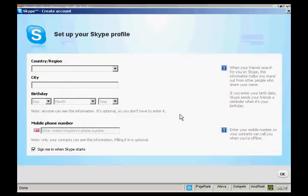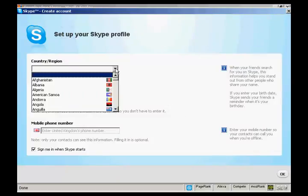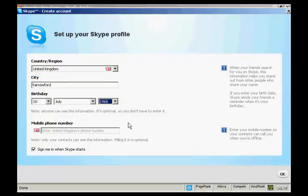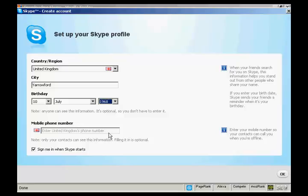And the final thing to do is to set up my Skype profile by entering my country and region. And there we go. You can enter a mobile phone number if you want and the contacts can see it. I'd rather they didn't see that, so I'm going to leave that blank.